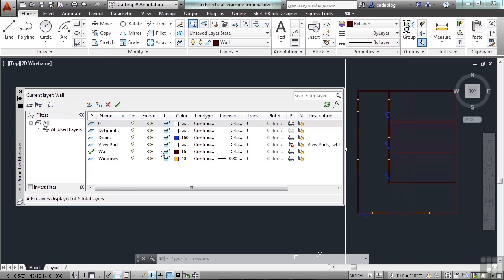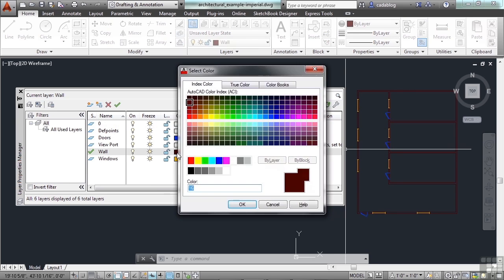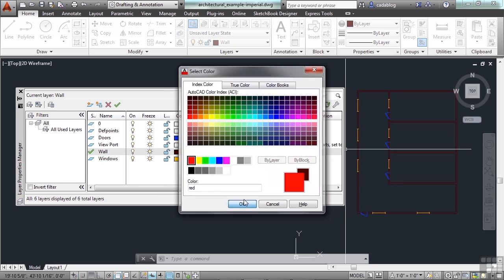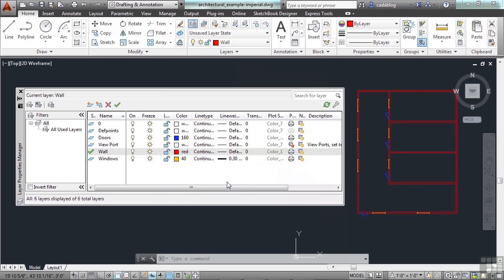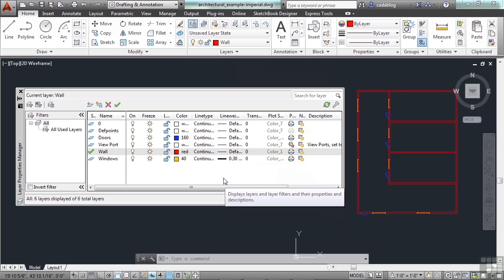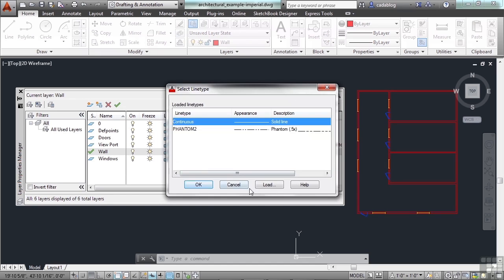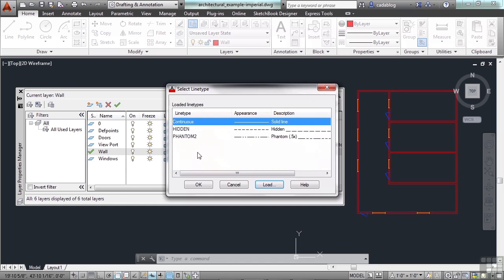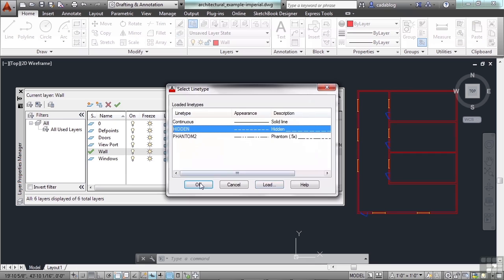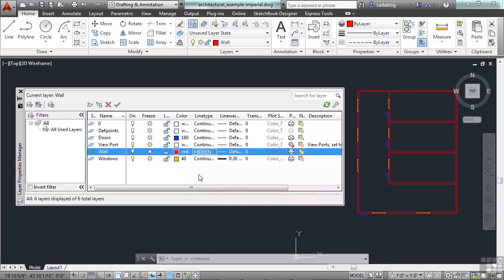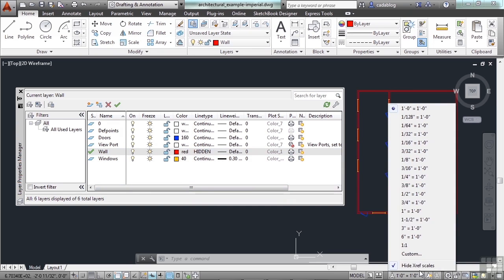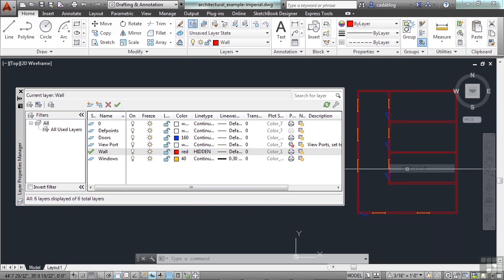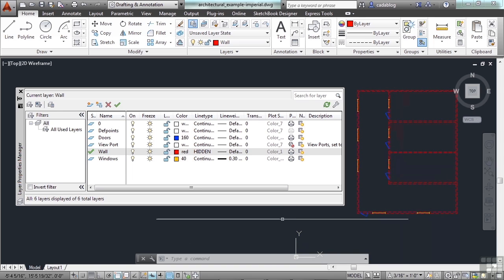So for the wall, if I change the color just by clicking here and clicking a new color, okay, all my walls are now red. That's why you want to draw everything to a bilayer state, because then the layer will control everything and it makes it so easy. I don't have to select any of those objects, but I can change it to a red line that's hidden in just a few steps.